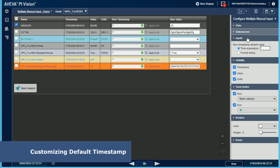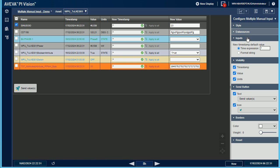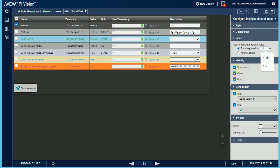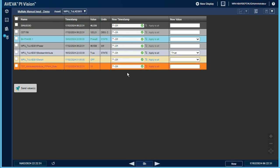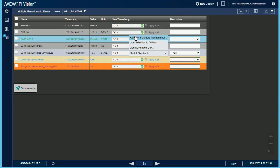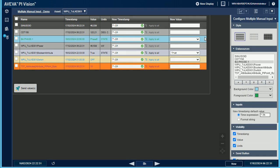Configuring the default timestamp is a functionality that has been highly requested by my customers. By default, the new timestamp is set to current time, but you can change it to meet your requirements, and choose between a time expression or a format string. For example, if you set the time expression to now minus one hour in the configuration panel, every time you open or refresh the Pi Vision display, the new timestamp field will be set to now minus one hour in the custom symbol. This may be really useful in order to deal with offsets and time zones.